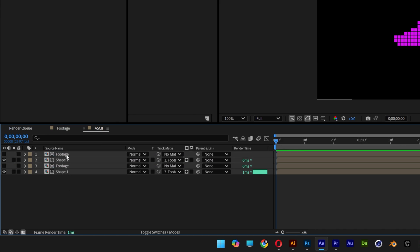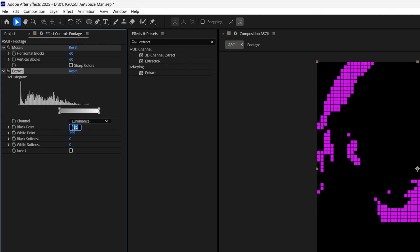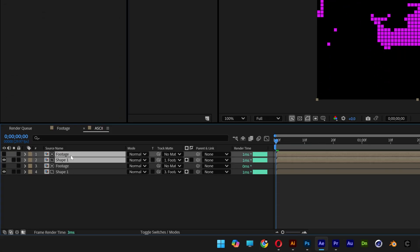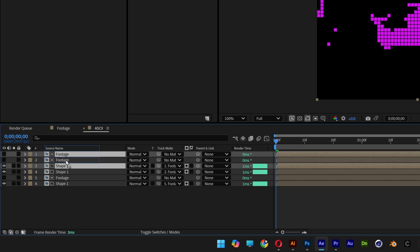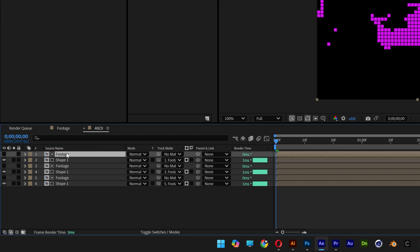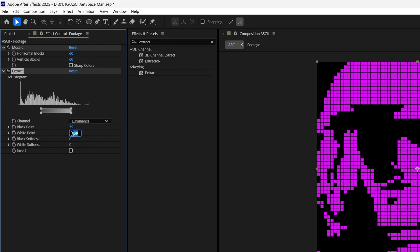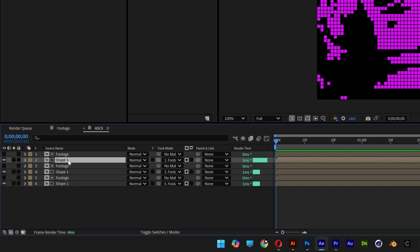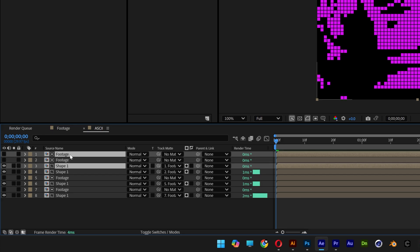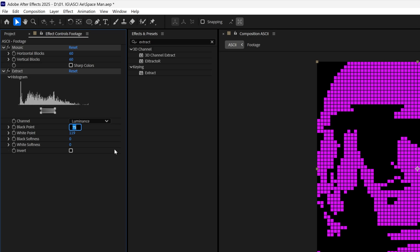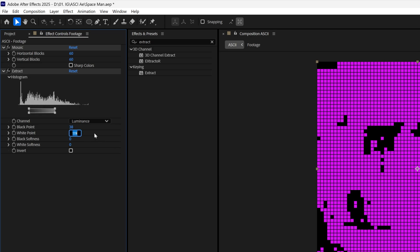On the new footage copy, decrease the black point to 120 and set the white point to 169. Select the shape and footage again, press Control+D, bring to the top, and on this footage set the black point to 72 and white point to 119. Duplicate once more, bring to the top, and set the black point to 38 and white point to 99.